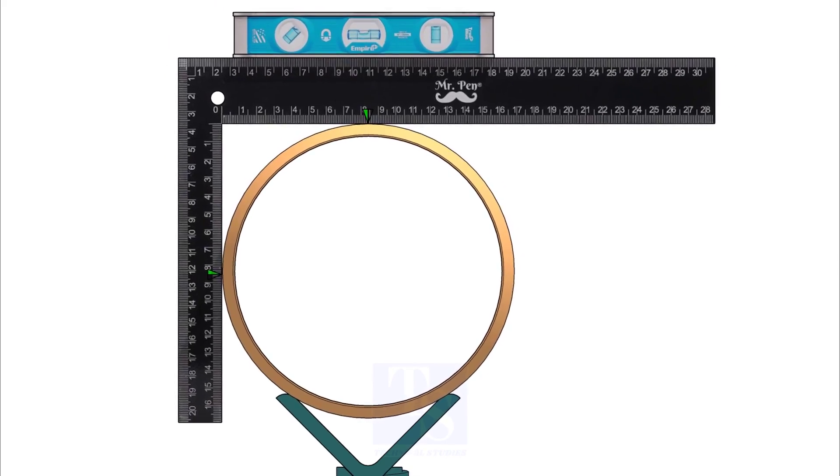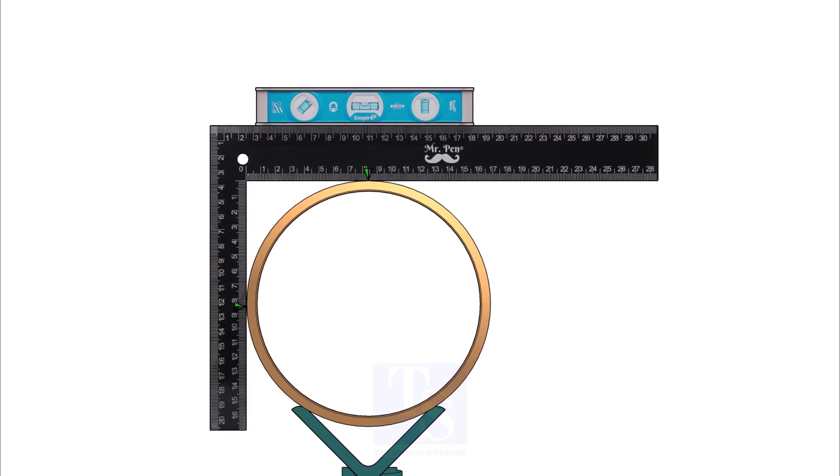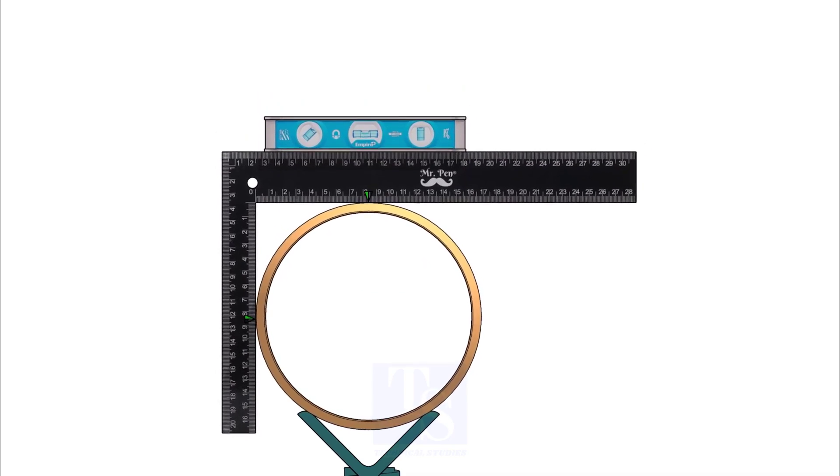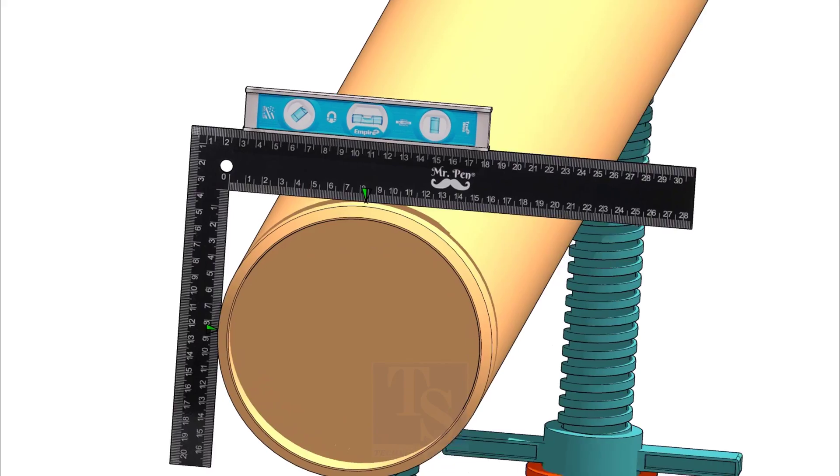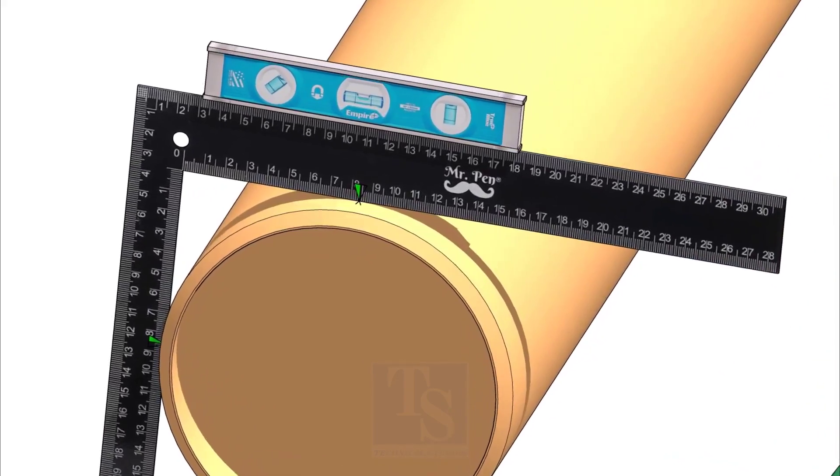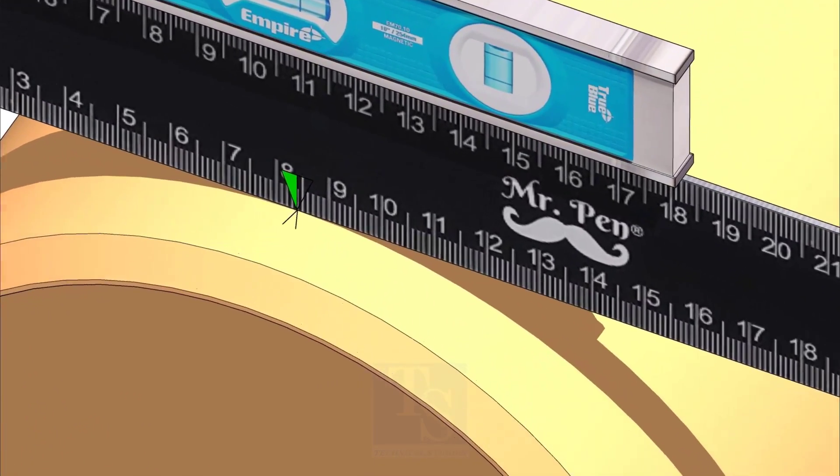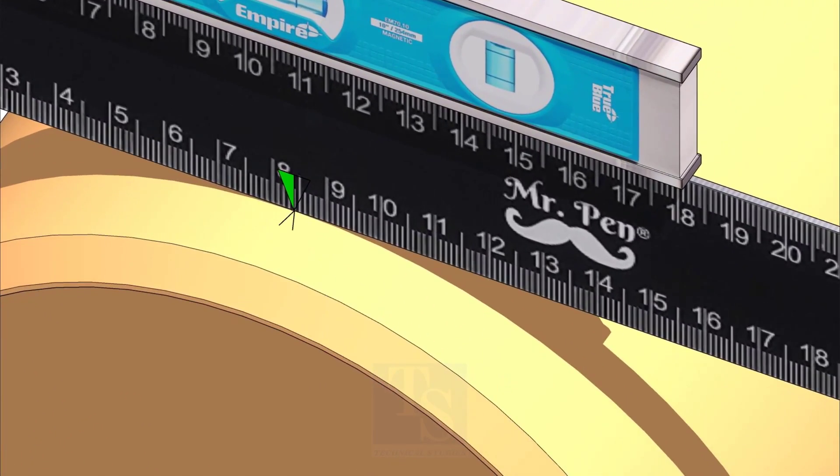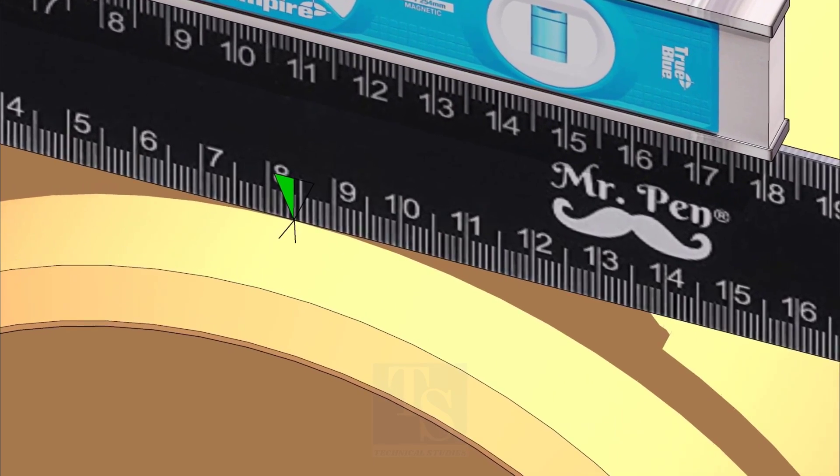Hold the right angle and a level bottle on one end of the pipe. Make sure both arms of the right angle are touching the pipe. Rotate the right angle until the level bottle is level. Now mark the half OD on the pipe.